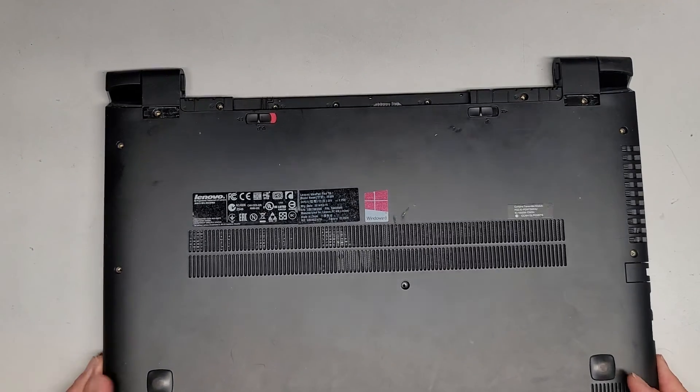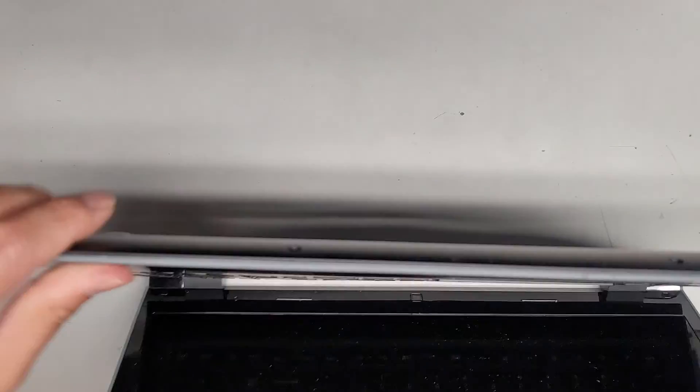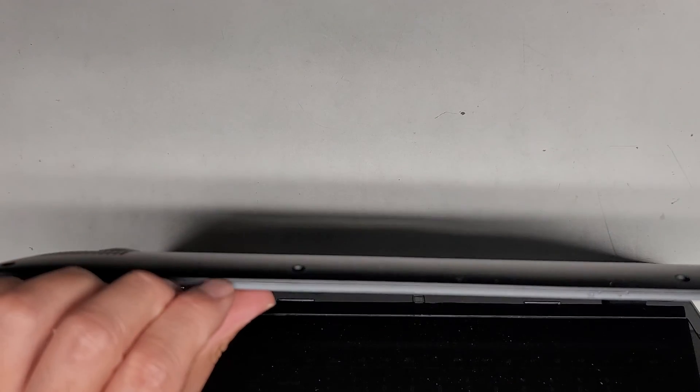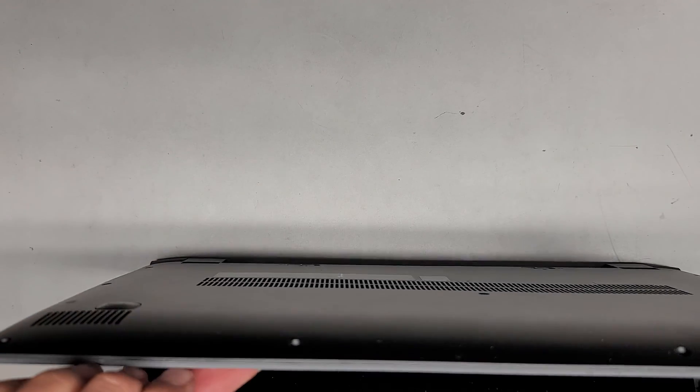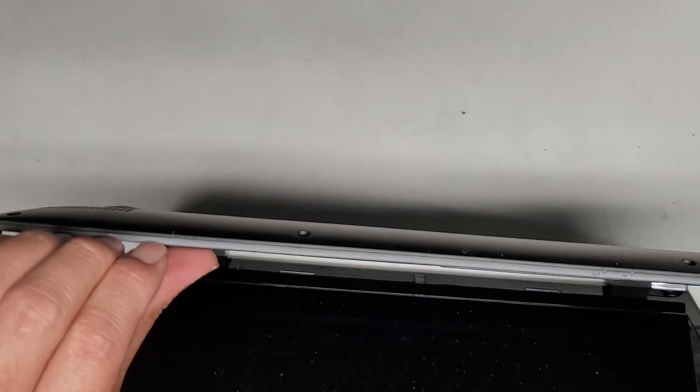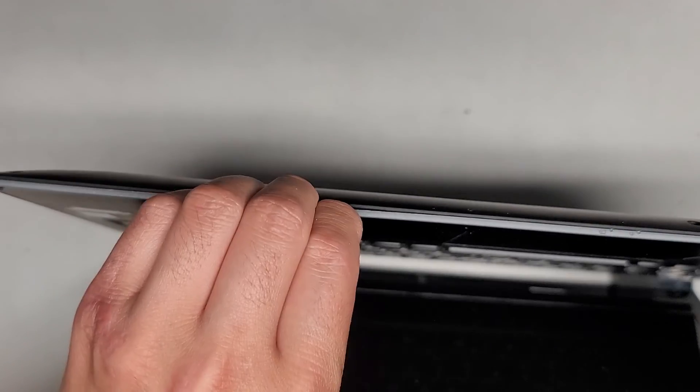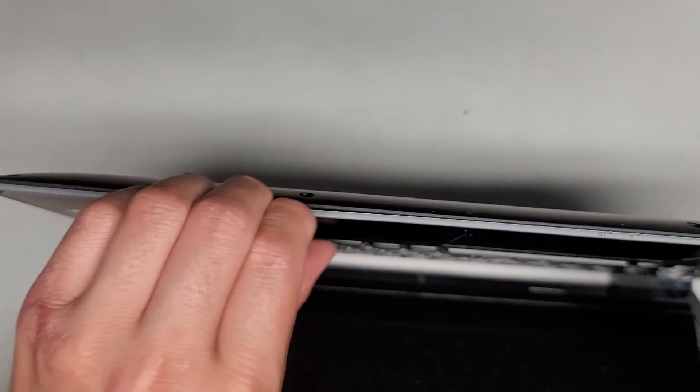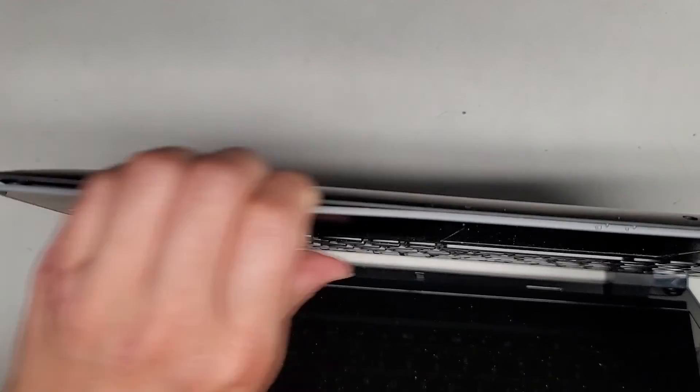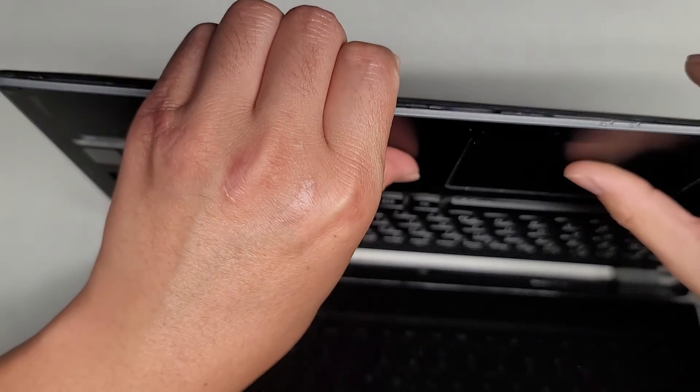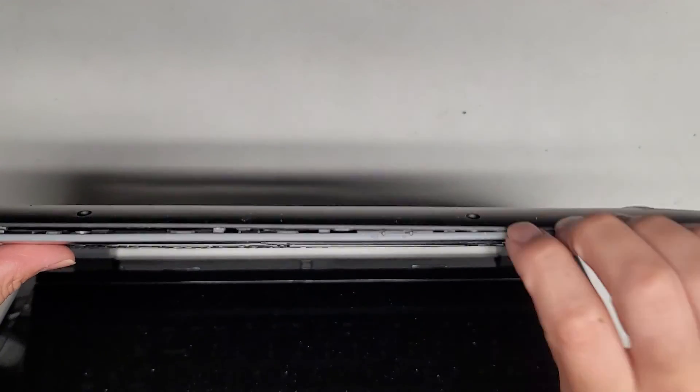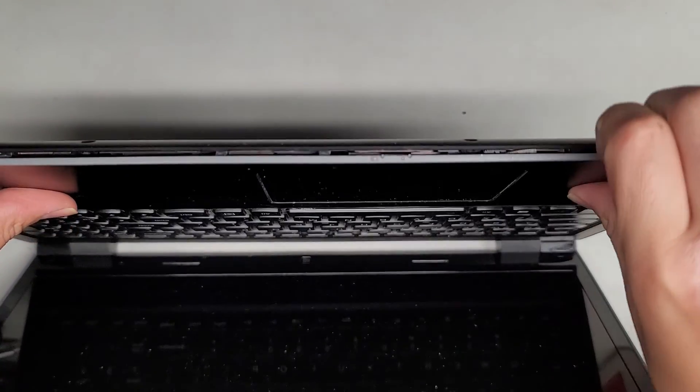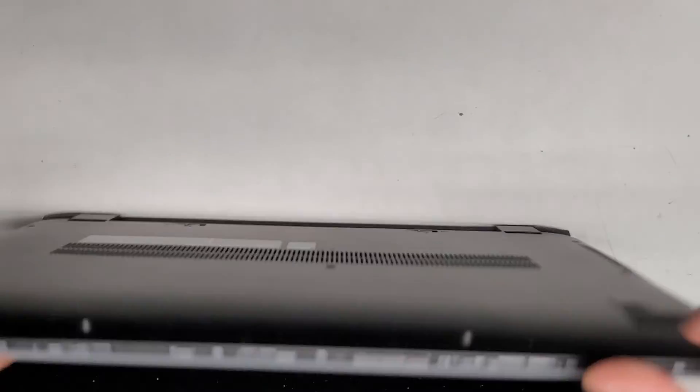Usually what I find works best is I'll get my fingernails in the gap here and then push with my thumb on the back. Depending how this model's built, I'm not sure. I'll get my fingernails in there and I'll push with my thumb on the palm rest. Make sure not to push on the touch pad or track pad area. You can see it's popping up.